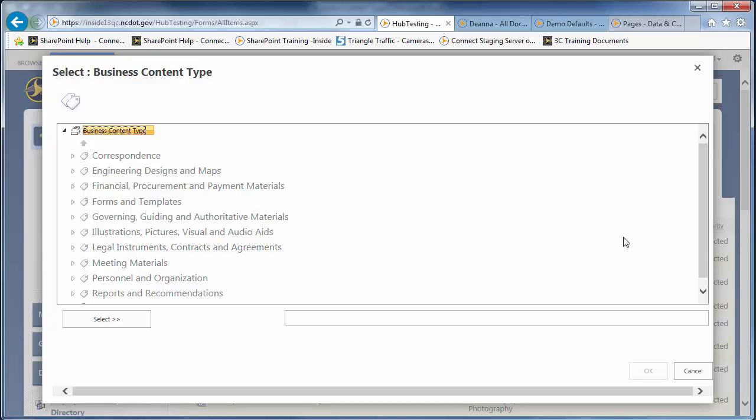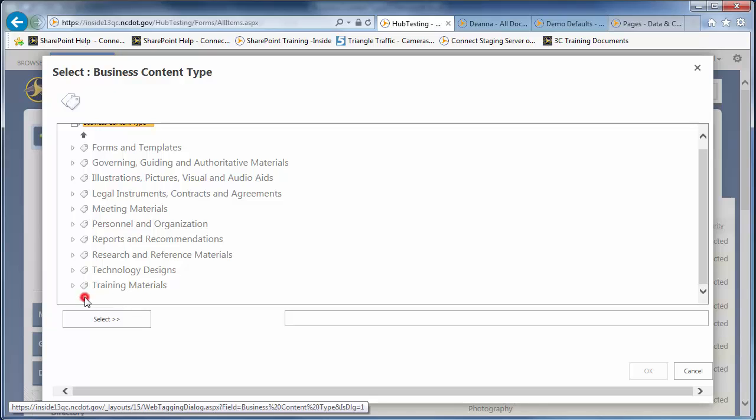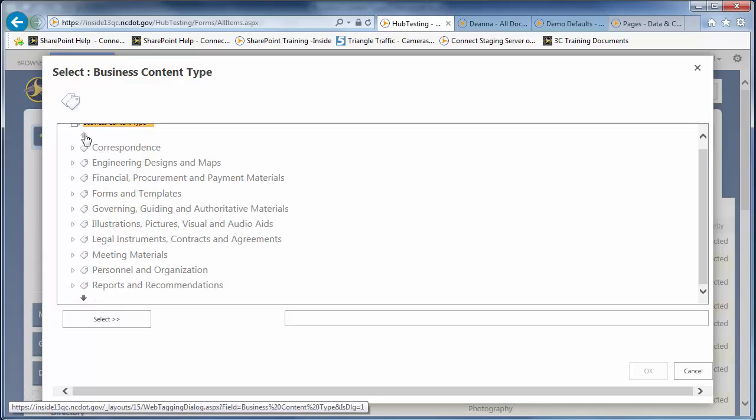In the tagging interface, the first 10 genres are listed. Click this down arrow to see the last three and click the up arrow to return to the top of the list.